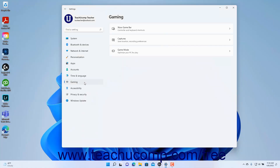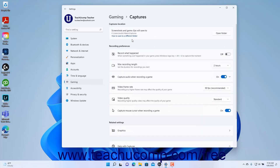To view the Gaming Captures settings in Windows 11, open the Settings app window and then click the Gaming button at the left side of the screen to show the Gaming settings for your computer to the right. Then click the Captures button to the right to show the Captures settings at the right side of the Settings app window.